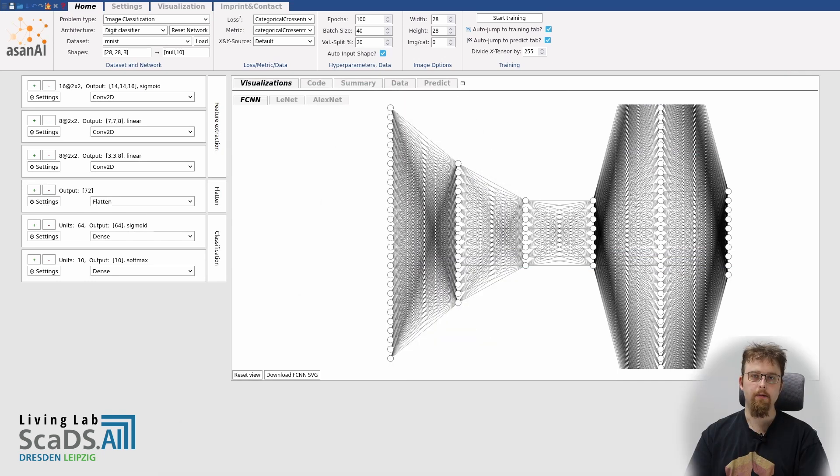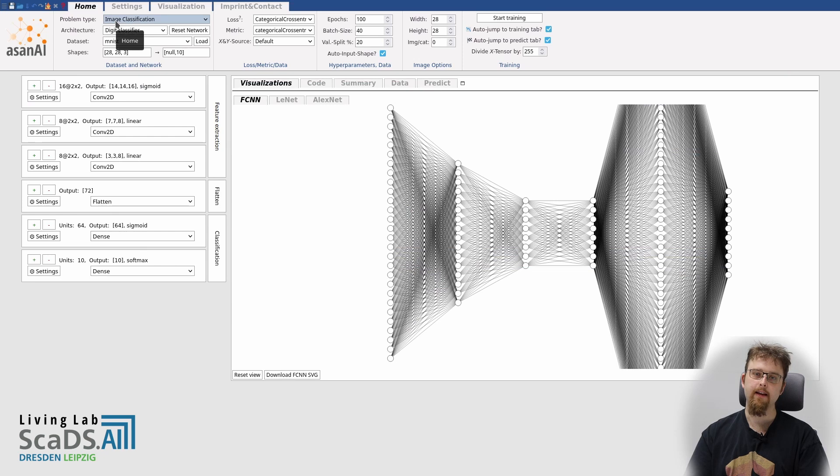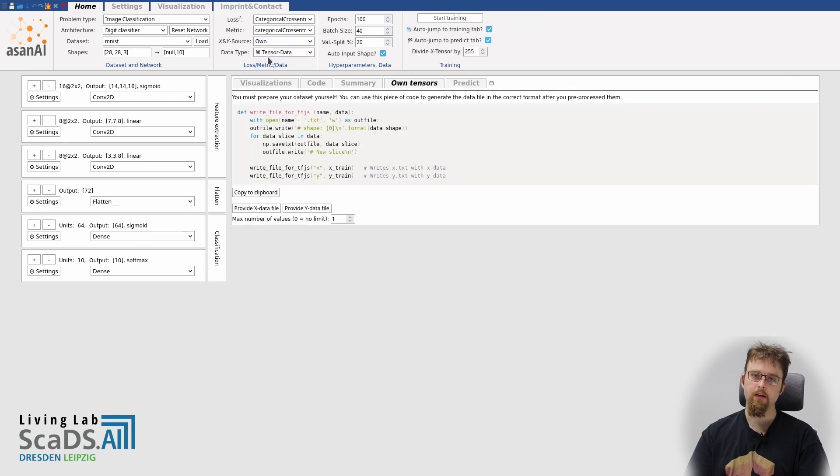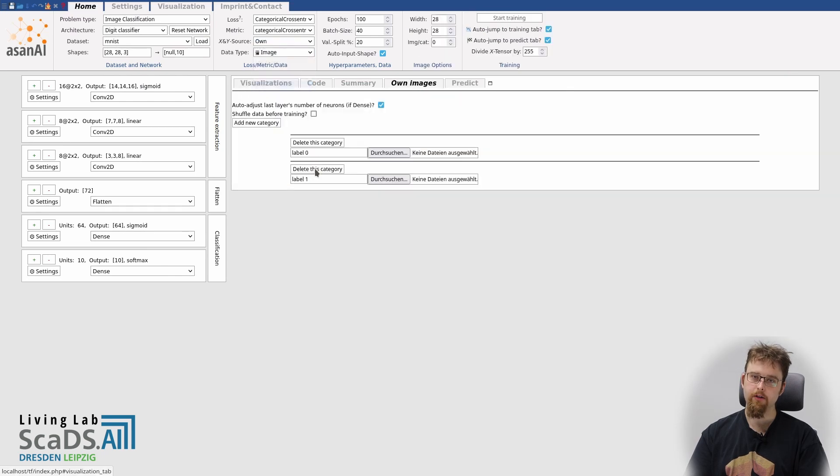First, I make sure the problem type image classification is selected. Then I choose that I want to use my own data source. As you saw, our data is images, so I choose data type images.